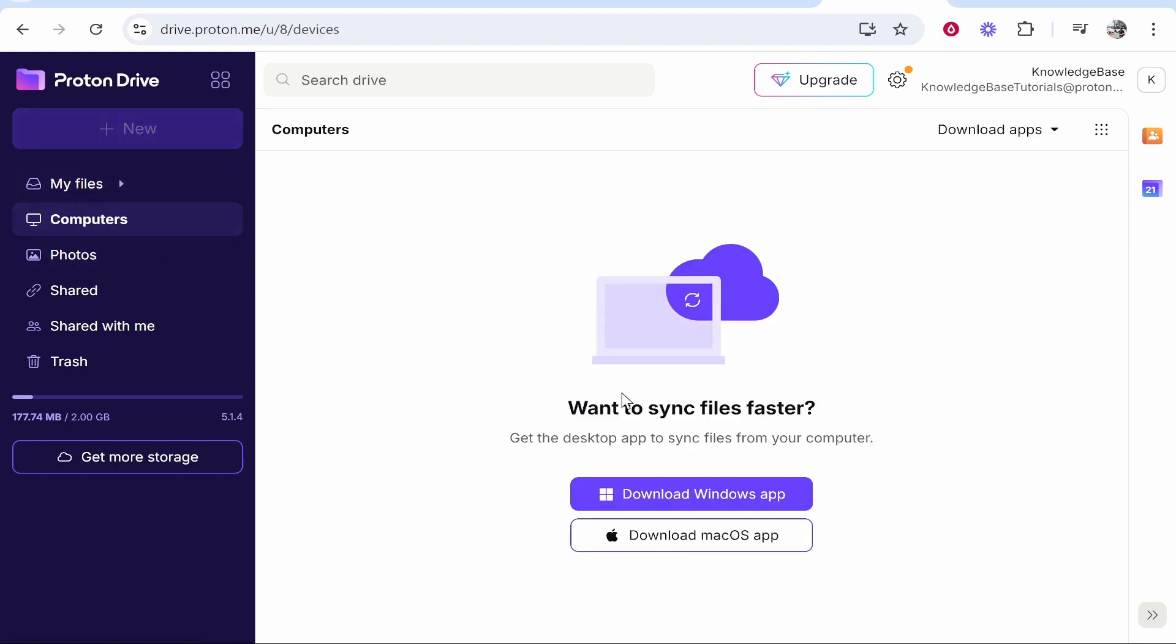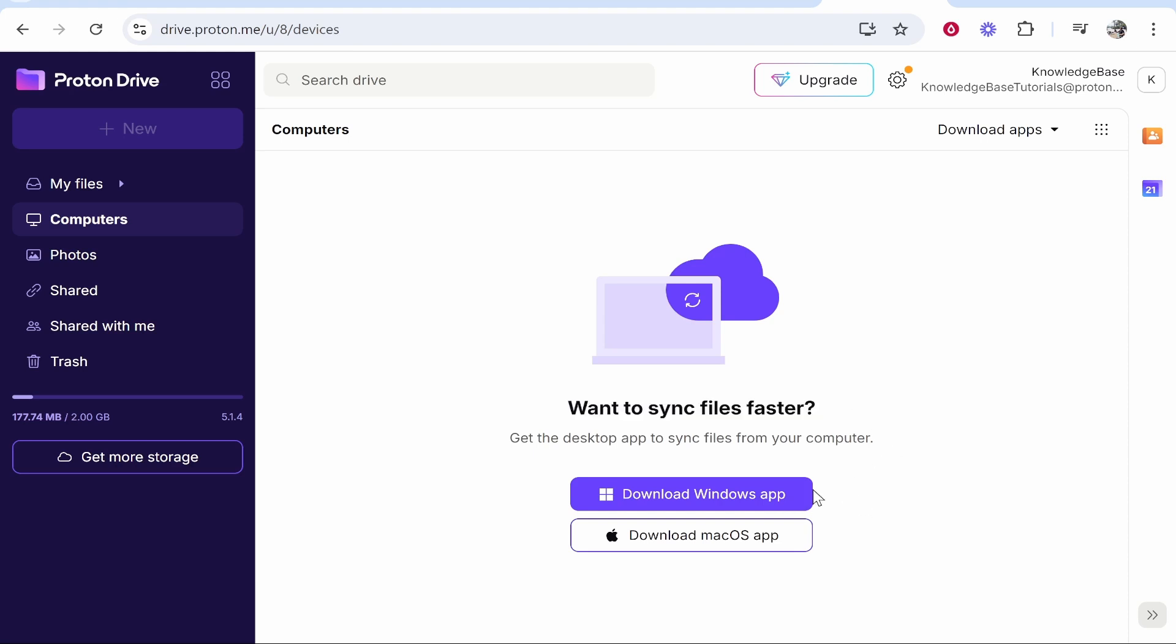You can then go to Computers and from here it's going to ask if you want to sync files faster. To do this you can download the Windows app or the Mac app, so go ahead and download that.